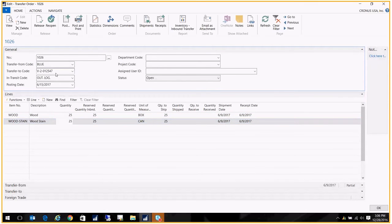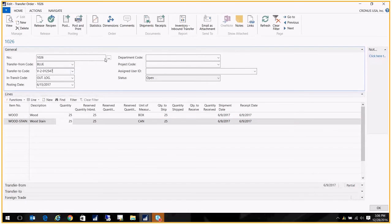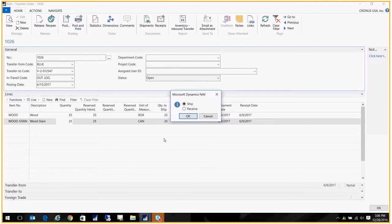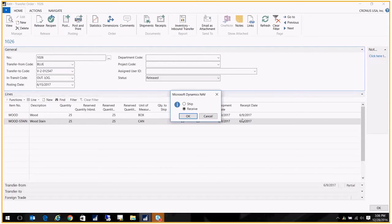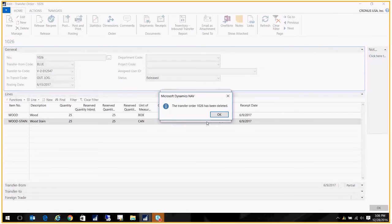So now all your normal transfer processes that happen in your warehouse would occur. I'm going to go ahead and post this, and I'm going to say we shipped them out. And I'm going to go ahead and post the receipt as well. So I'm pretending now that the vendor has received those components.